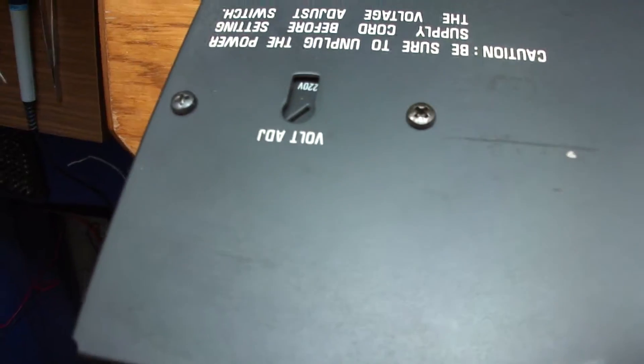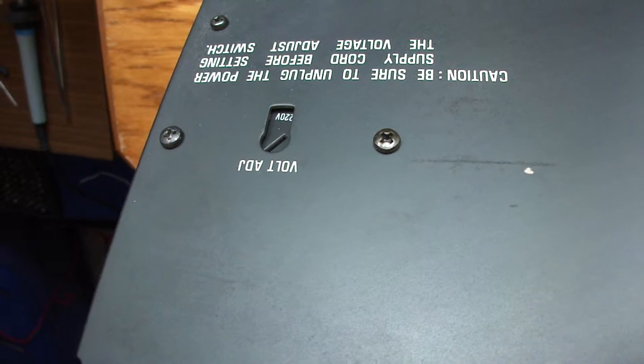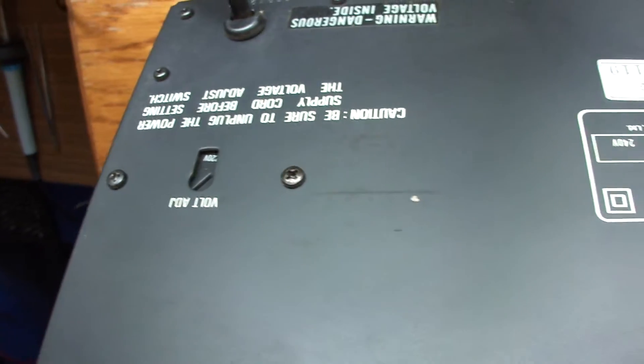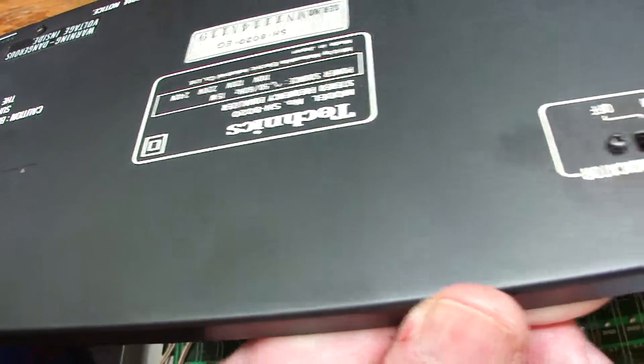It is of course made in Japan. Here we can switch the voltage to I think 220 or 110 volts, but the plug connector is European.